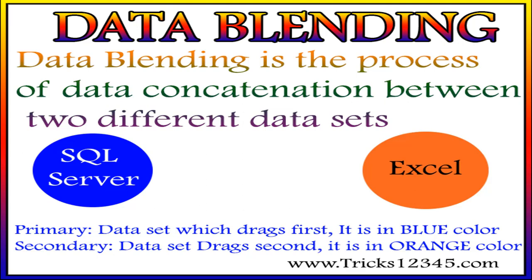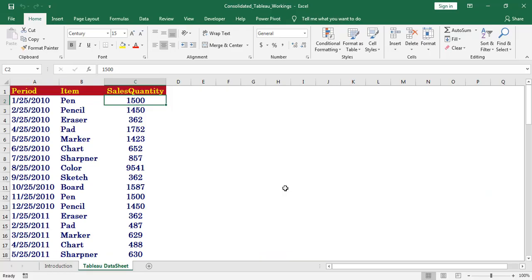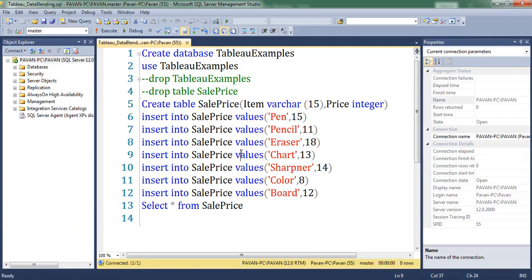Hello, welcome to this video. In this video I will discuss the concept of data blending. Here I have data from two different data sets: Excel and SQL table. In SQL I have a price table which